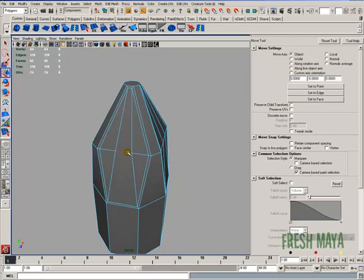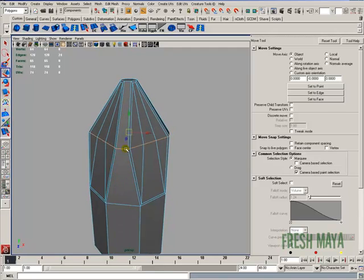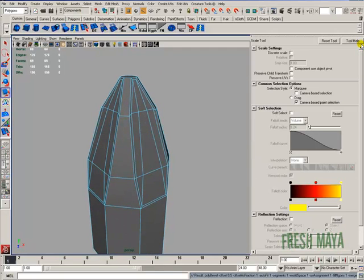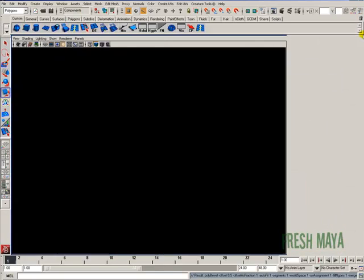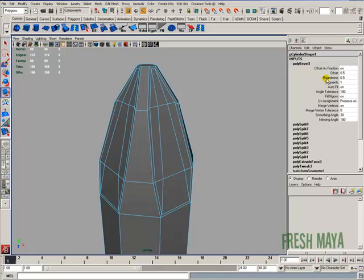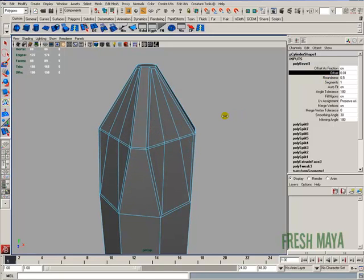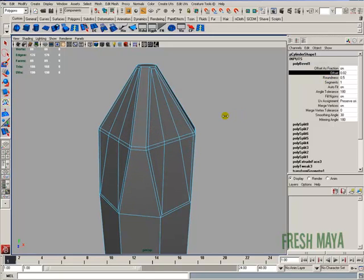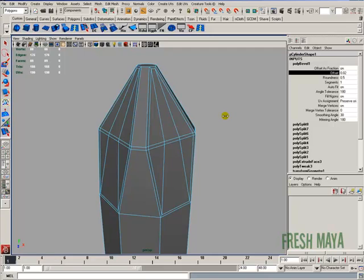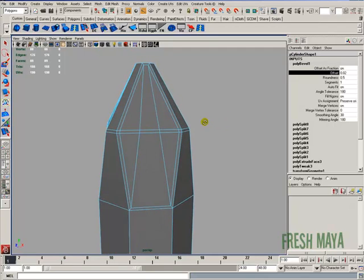Next, select this edge loop all the way around. I'm going to do a bevel. And then in the options, or the channel box, I'm going to change the offset until we get something about like that.